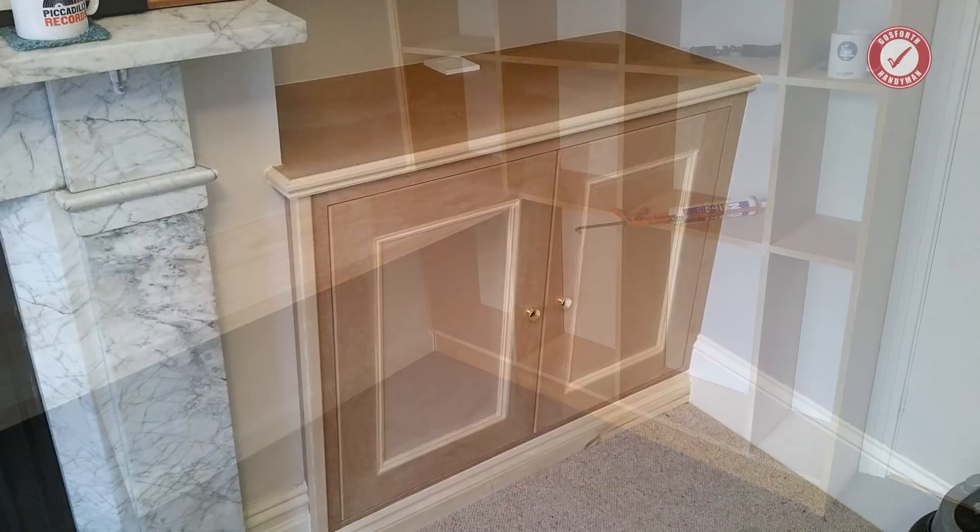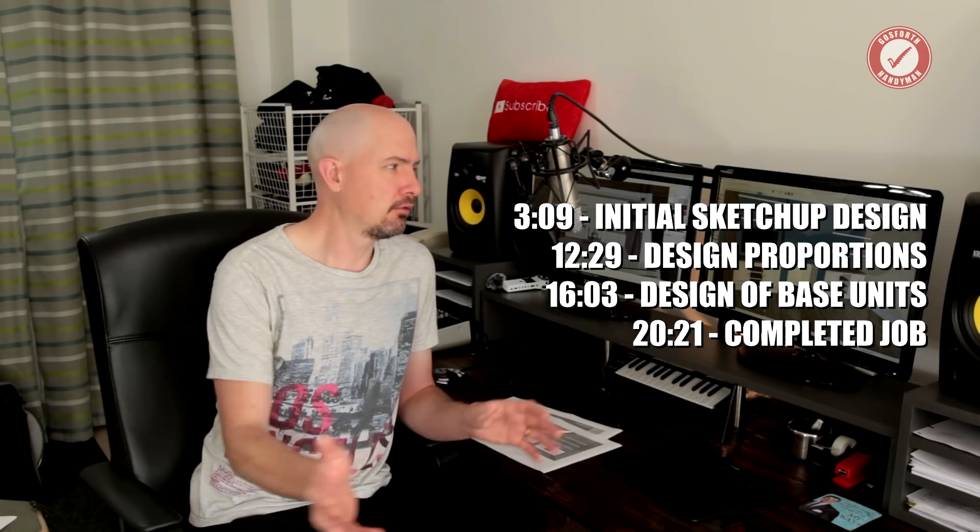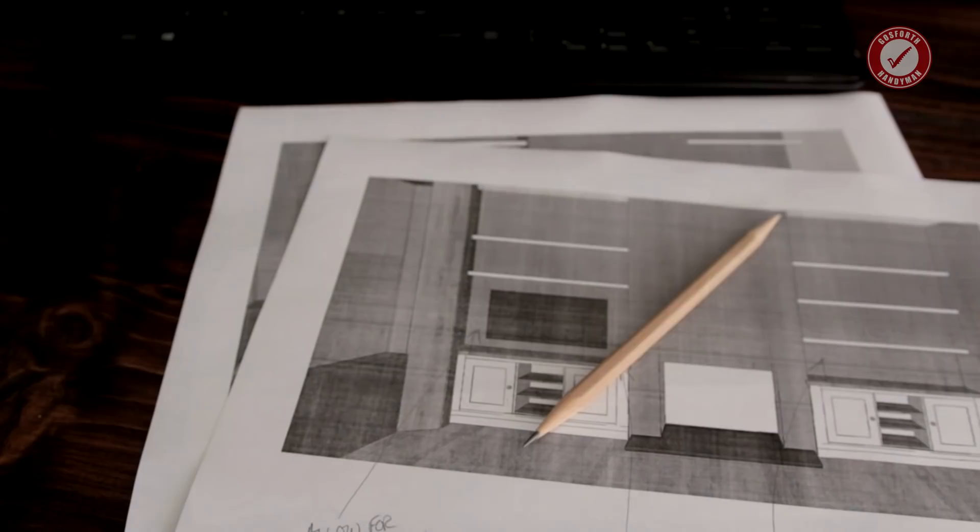A question that comes up a lot is how do you take something from an idea in the customer's head or perhaps just a thing that they might have seen on Pinterest and take that into a final design that I can show the customer and then actually build it, price it up, and turn it into a viable job for them.